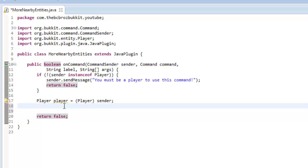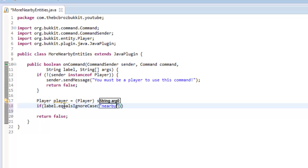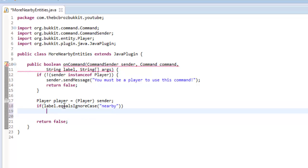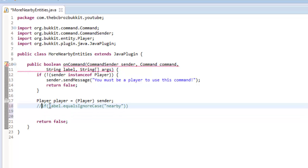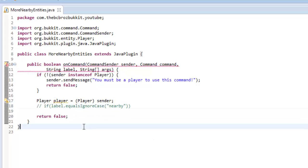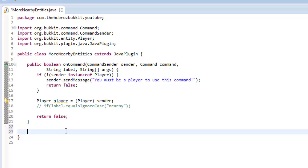Now we're going to get, say if the label equals ignore case nearby like last tutorial, then what we're going to do this time is loop through the entities using the method that we're going to create. For now, we'll comment this out and make a new method.